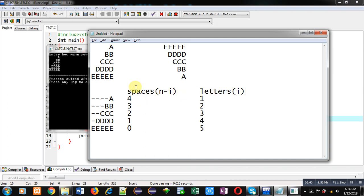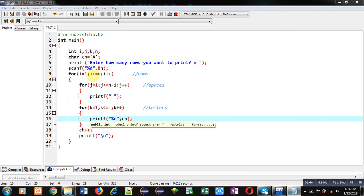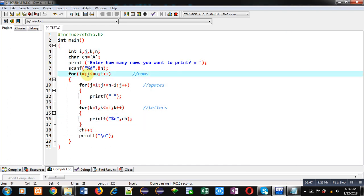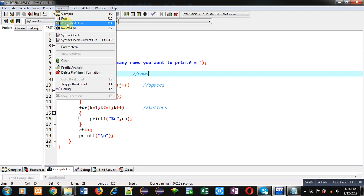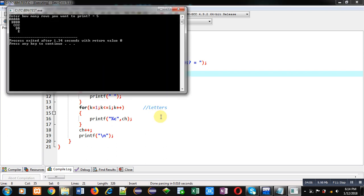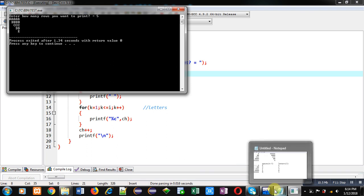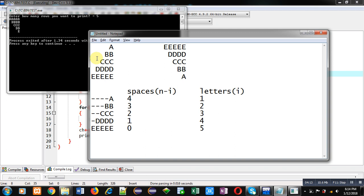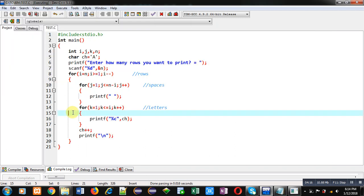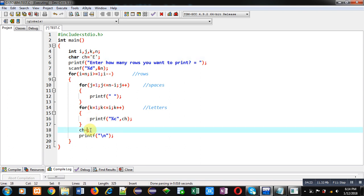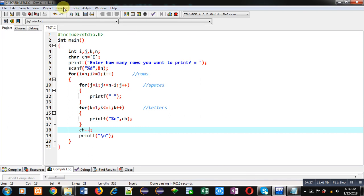To reverse the pattern, I am initializing i with n, setting the condition to i greater than or equal to one, and using i minus minus. Only the first loop is changed; the rest remain the same. After executing, I noticed it is printing 'a' instead of 'e' in the first row. So to fix that, I initialize ch with 'e' and use ch minus minus instead.